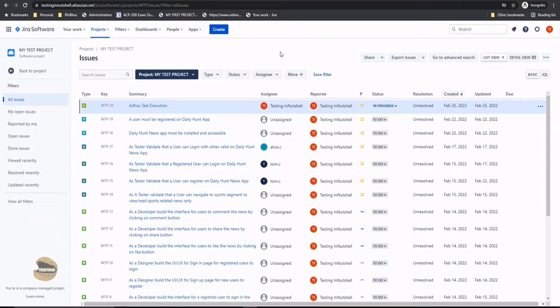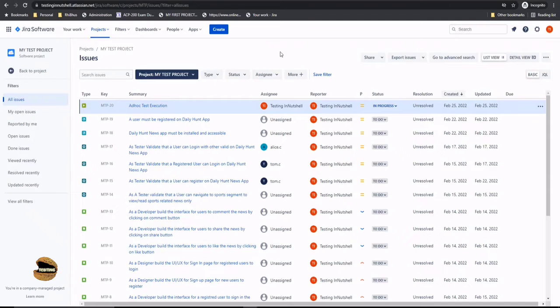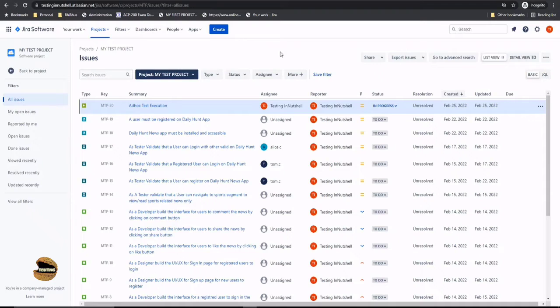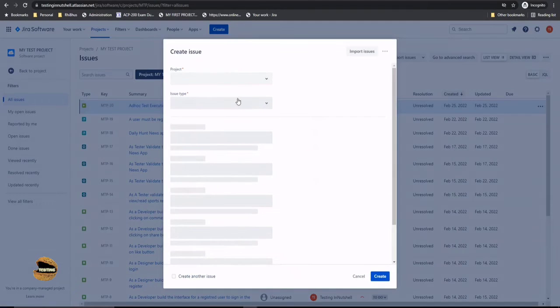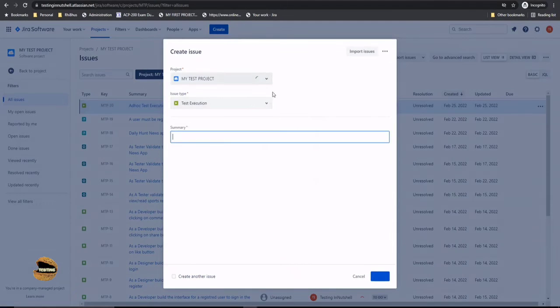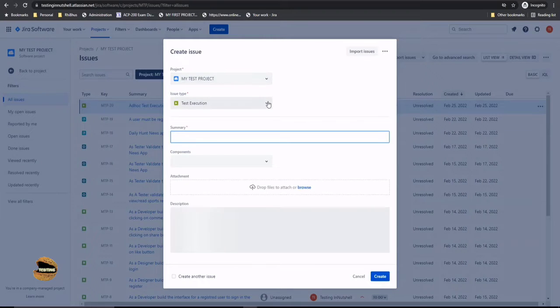In order to work with the test set, the very first thing is to create that issue type, which is the test set, within the Jira interface. So we have to just click on the create button and select the issue type as test set this time.